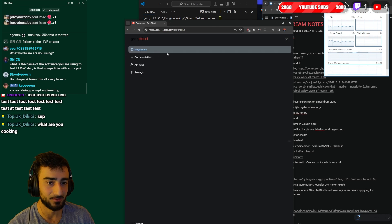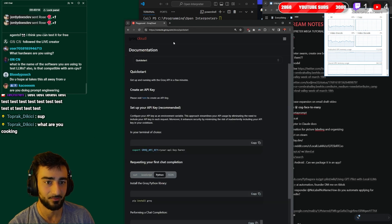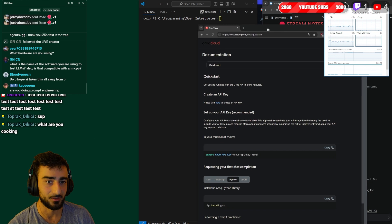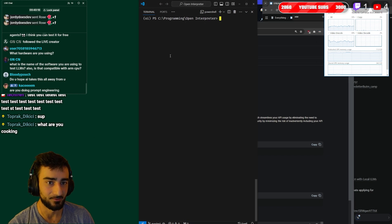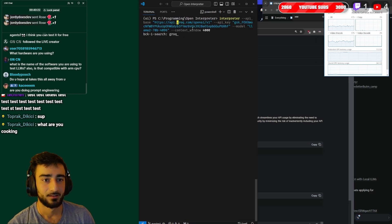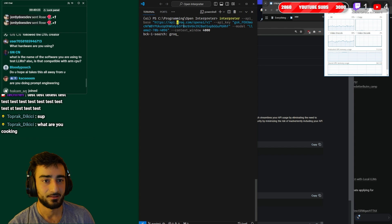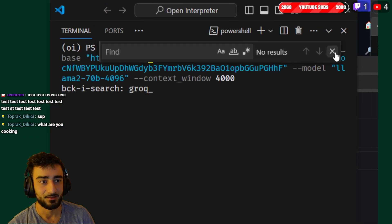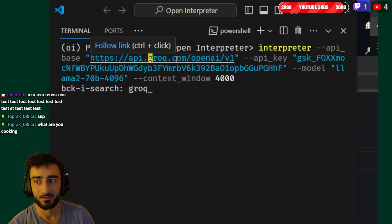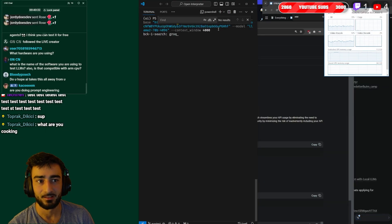To link it with Open Interpreter it's very similar to linking it with a local LM but instead of doing a localhost as your base URL, we want to do the Groq base URL. So I have it in my history here, so you can see the base path is https://api.groq.com/openai/v1.